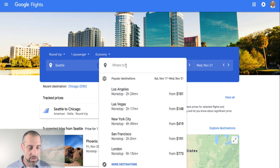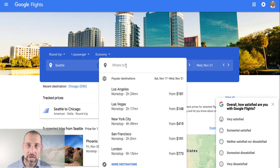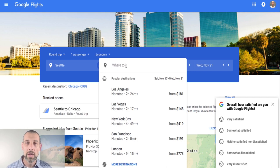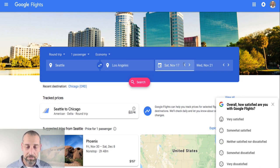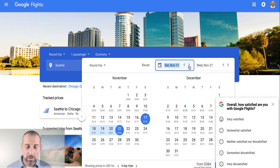I'm here in Seattle, which is another aspect of Google — it already knows your location if you've allowed it, so you don't even have to put in the city that you're leaving from. We'll do Los Angeles just as an example. I'm not planning to go there anytime soon. And then the date — you can click on this and it'll expand out into the calendar.